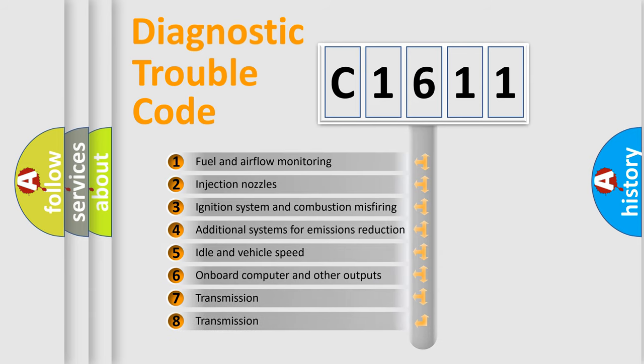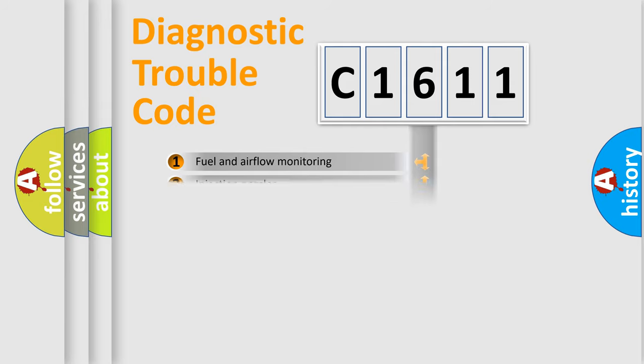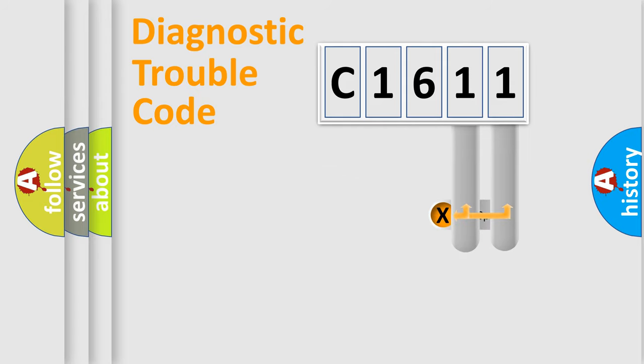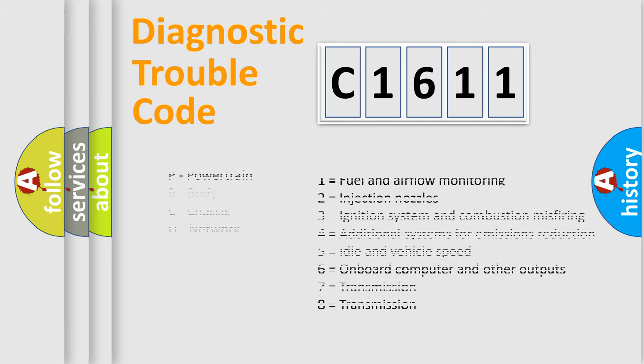The third character specifies a subset of errors. The distribution shown is valid only for the standardized DTC code. Only the last two characters define the specific fault of the group.